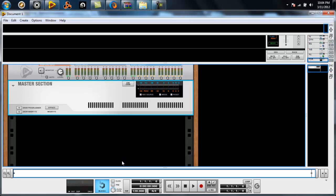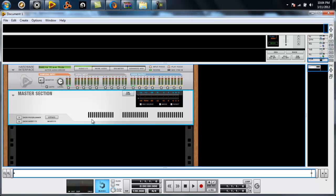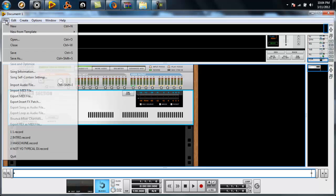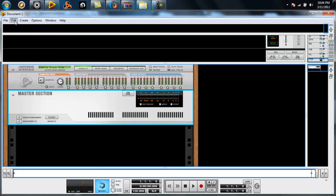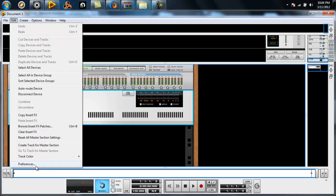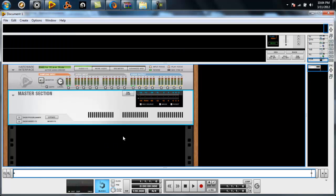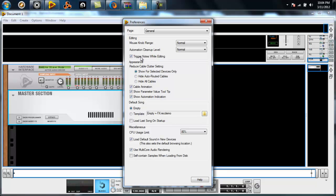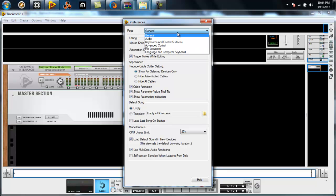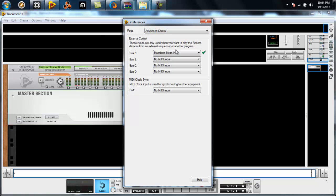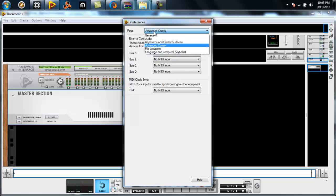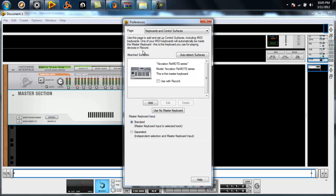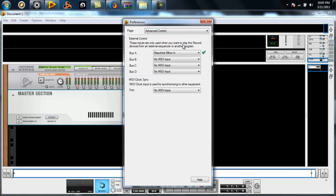In your Propellerhead software, Reason or Record, you want to go check your preferences. In those preferences, you want to go to your advanced controller and select your Machine Micro on your advanced control bus A. Not in the keyboard control server, not here. Only in the advanced control.